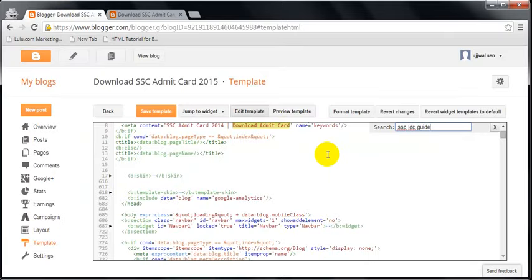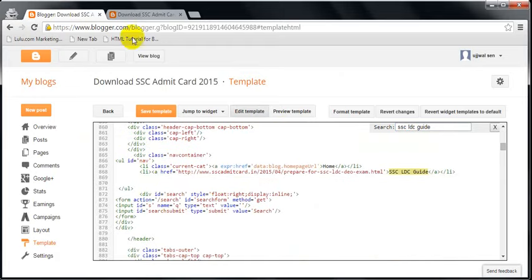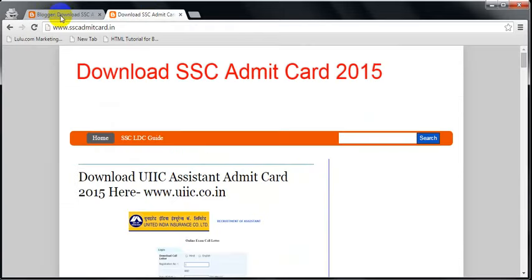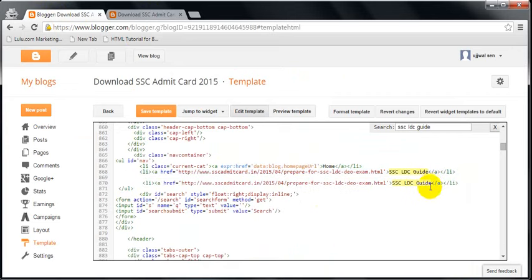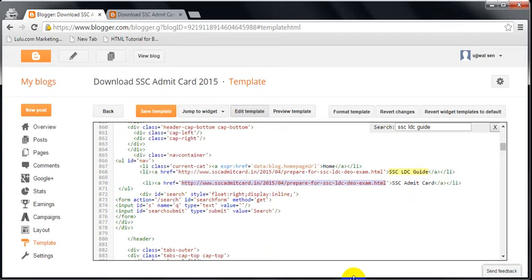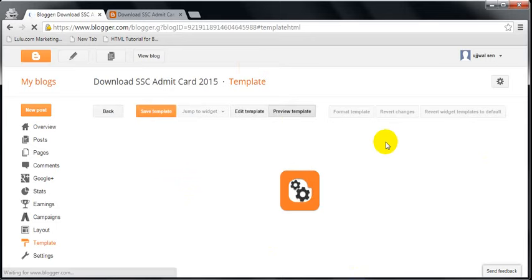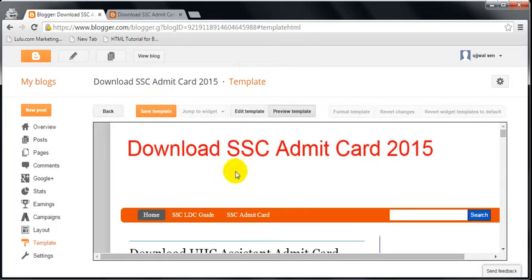Yes, I got it. If I want to add another tab, I have to copy paste this and paste below. I'll make it 'SSC admit card'. I don't have any page for this, so I will delete the URL and just put hash there. Then preview the template and save.